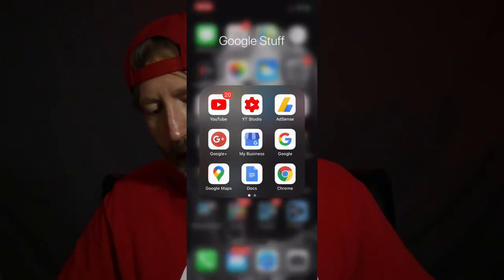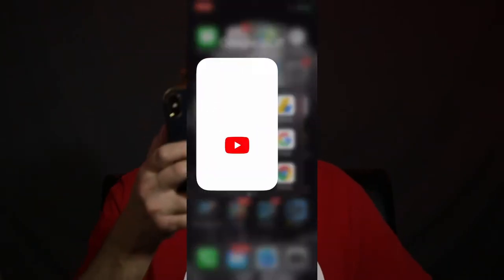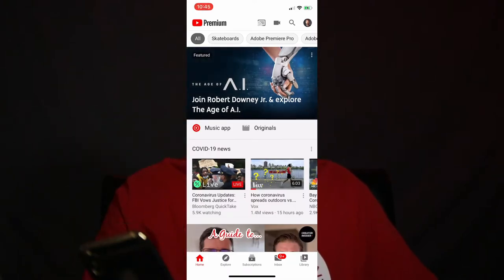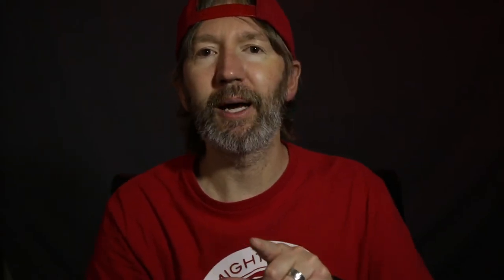Without further ado, open up your YouTube app on your phone. We're going to start with the mobile device. We're going to go directly into the YouTube app. So if you're not using the YouTube app and you're using something like Facebook or something else, I don't know if that applies.